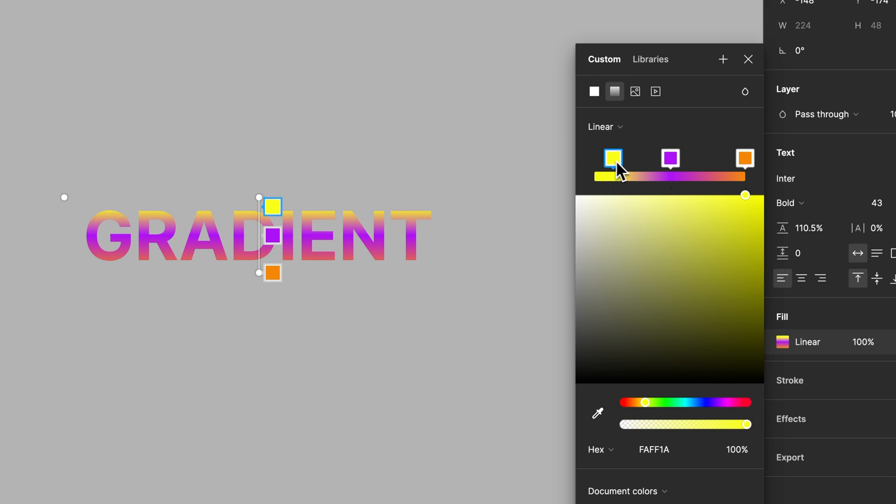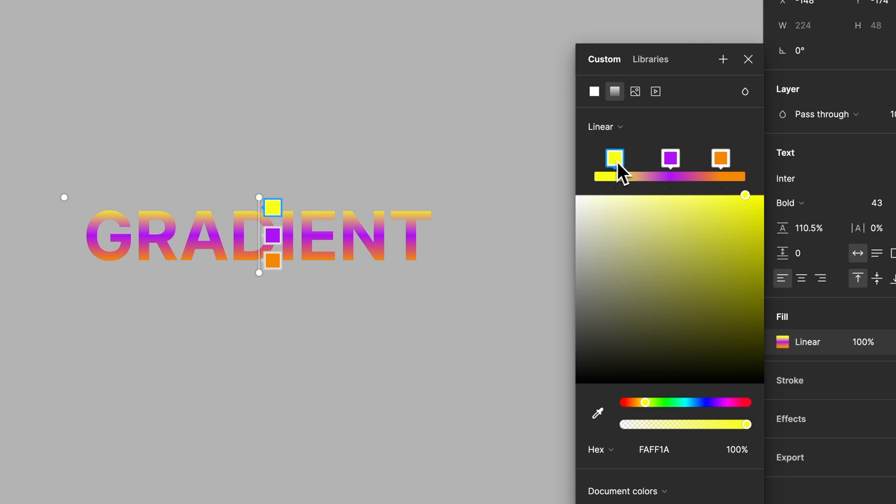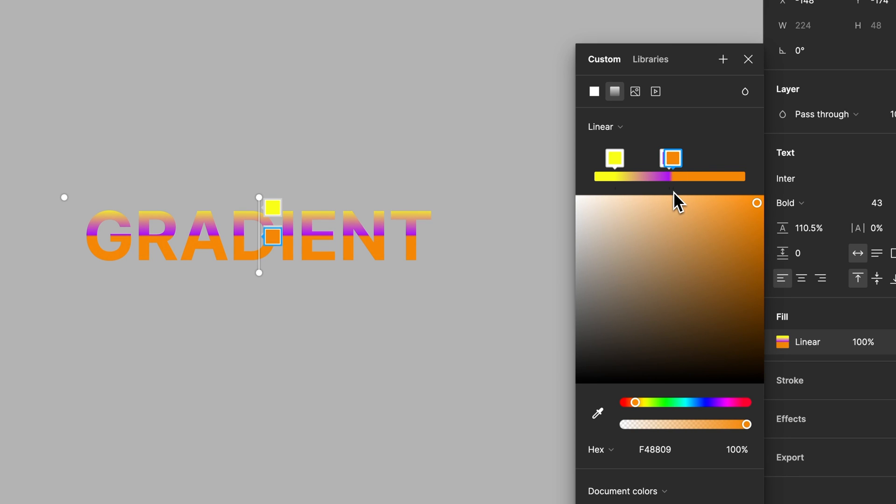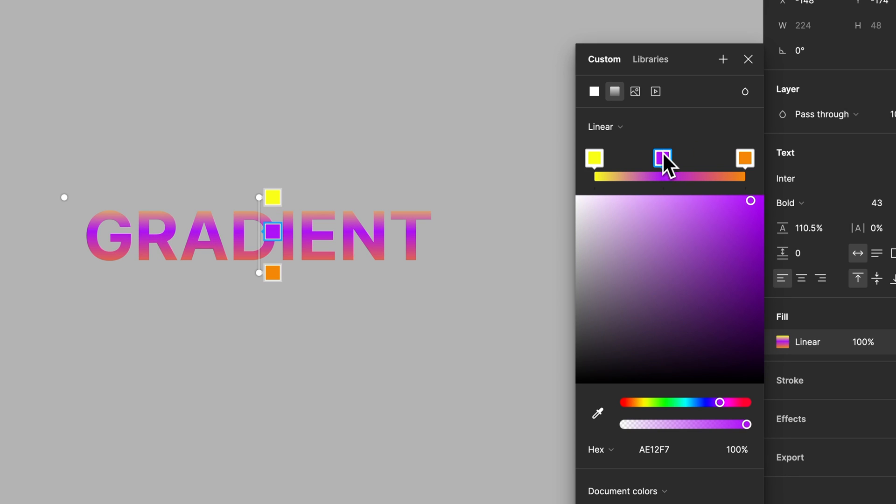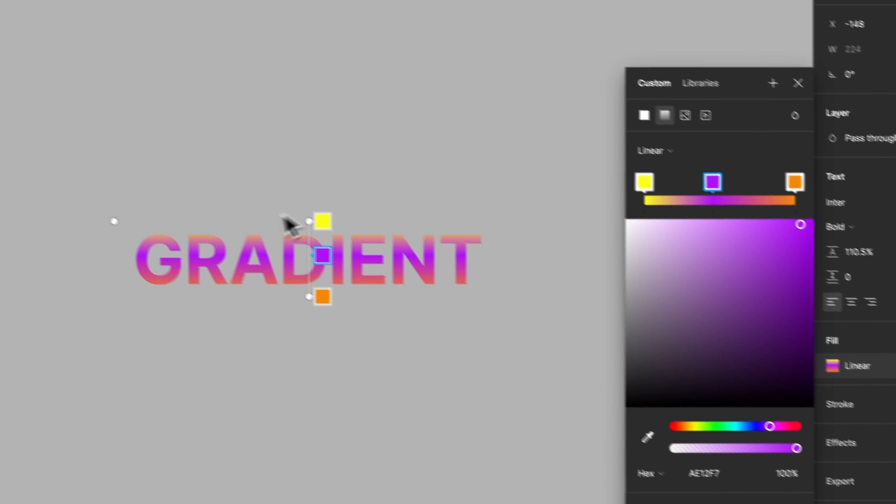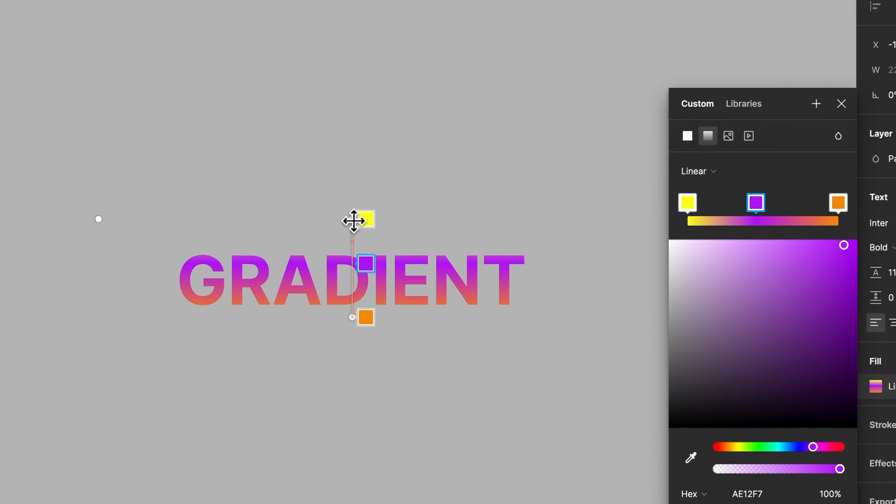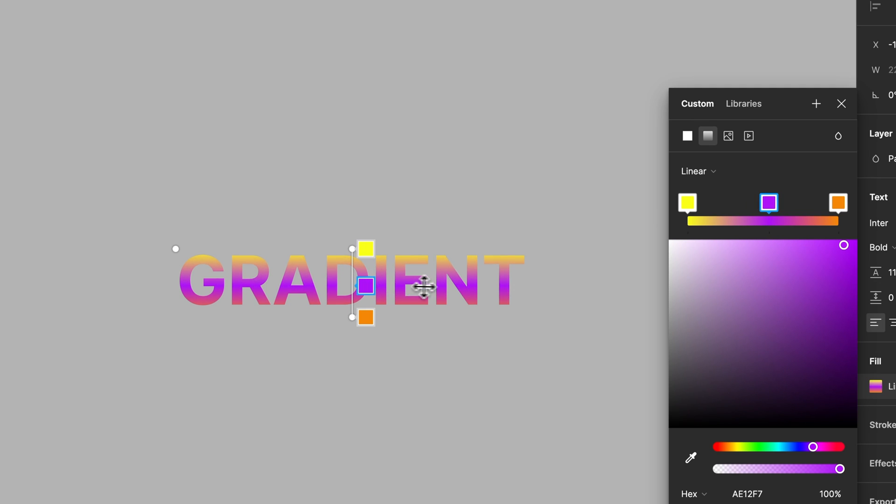You can adjust where these swatches are on your actual gradient and how much room there is to blend between them here. And then also you can come out here and increase or decrease the size of the gradient.